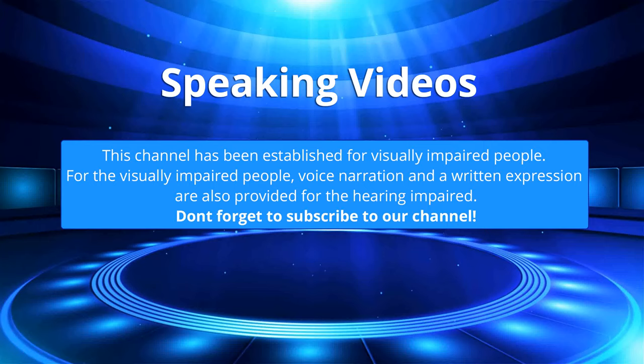This channel has been established for visually impaired people. Voice narration and written expression are provided for the hearing impaired. Don't forget to subscribe to our channel.